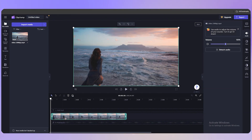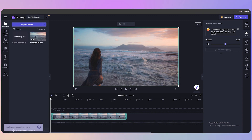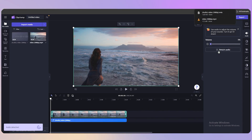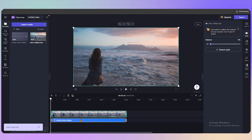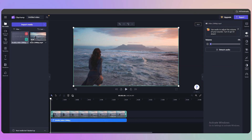The audio isn't shown separately by default. On the right side you'll see the volume control. Click 'Detach Video Audio' and the audio track will appear separately on the left side of the timeline.